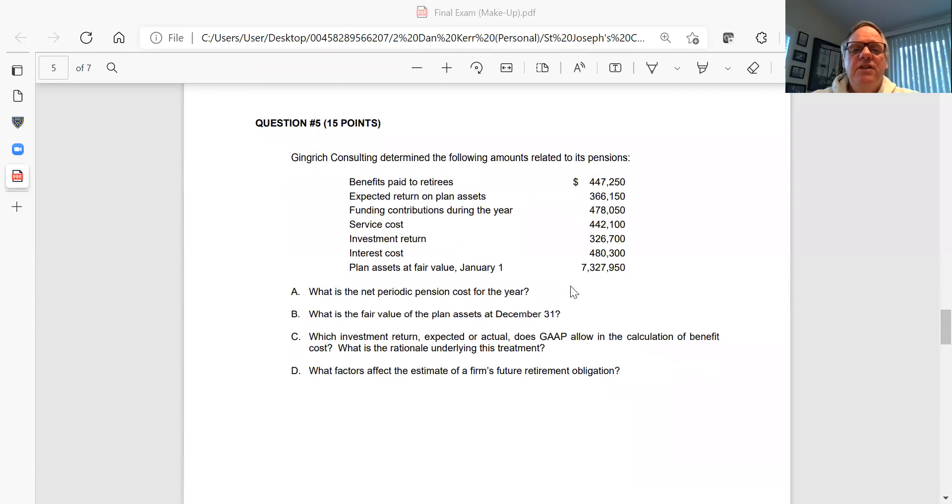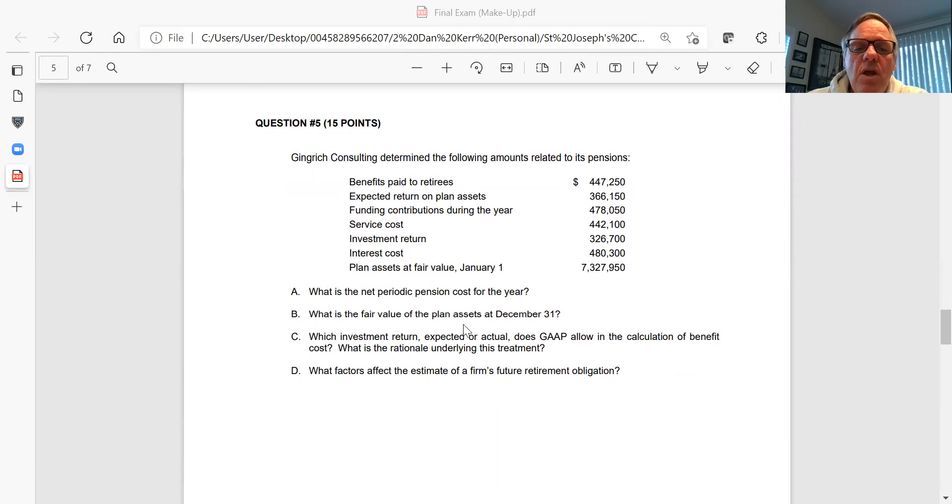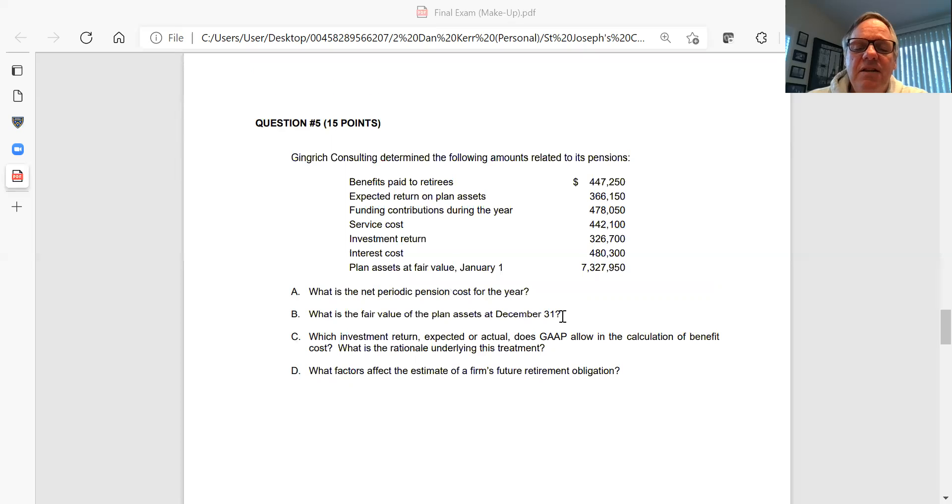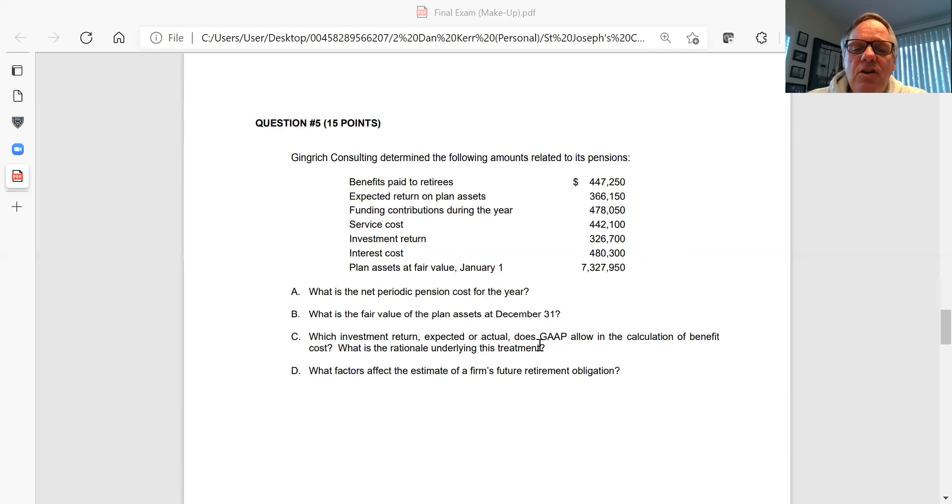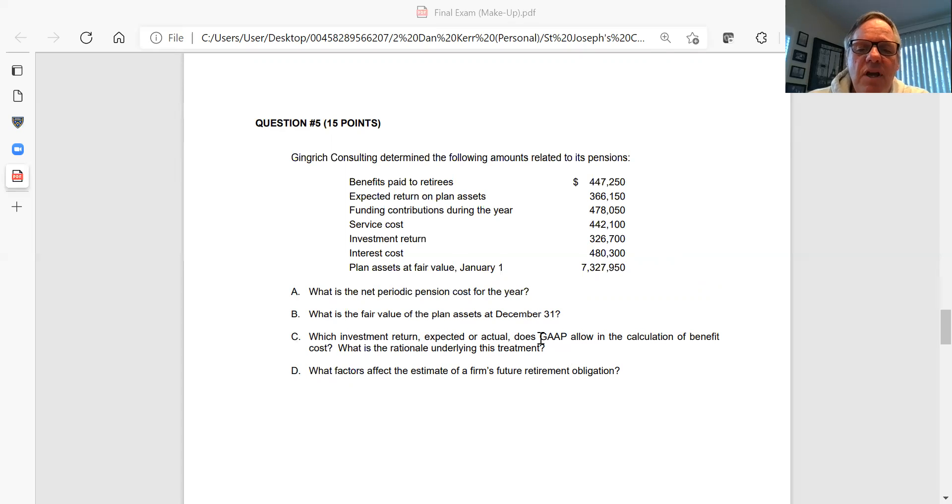Number five, this one has to do with pension funds. A whole bunch of information on pension funds. Based on this information, Part A, what is the actual pension cost for the year? Show your calculation. Part B, what is the fair value of the plan assets at the end of December? What's the fair value of the assets still in the plan at the end of the year? Show your calculations. Part C, what investment return, expected or actual, do generally accepted accounting principles allow in the calculation of the benefit cost? Which of the two do you use, expected or actual? And what is the rationale underlying the one that you use?